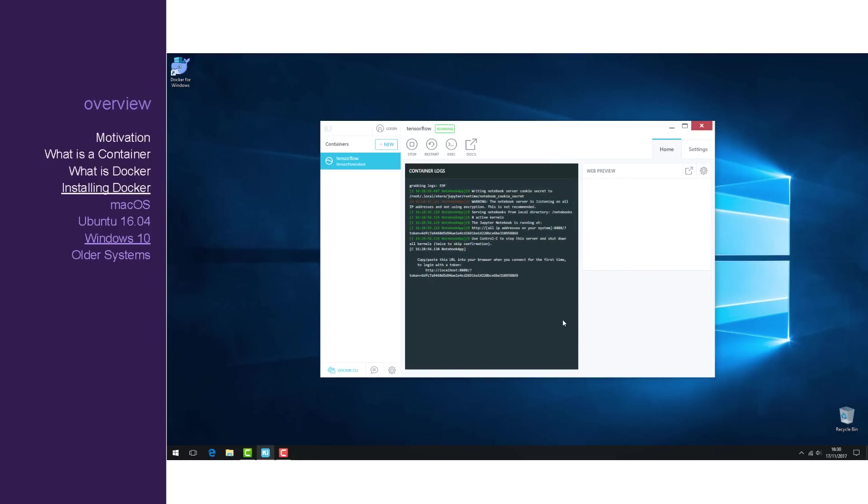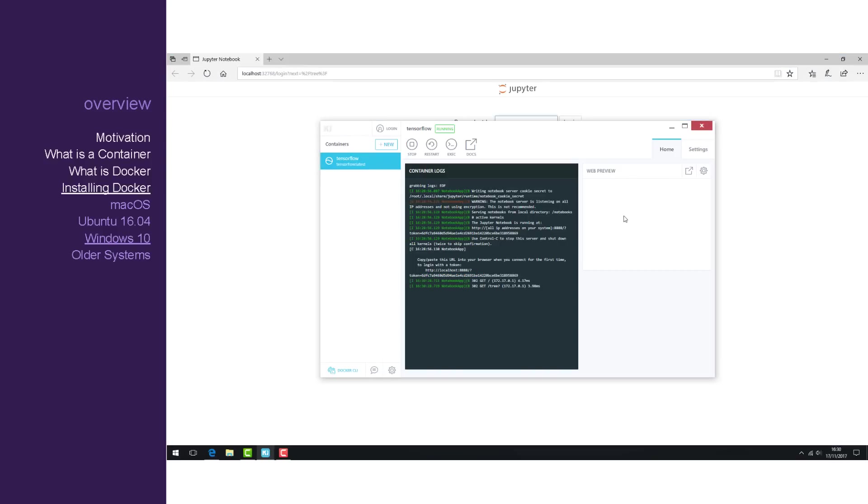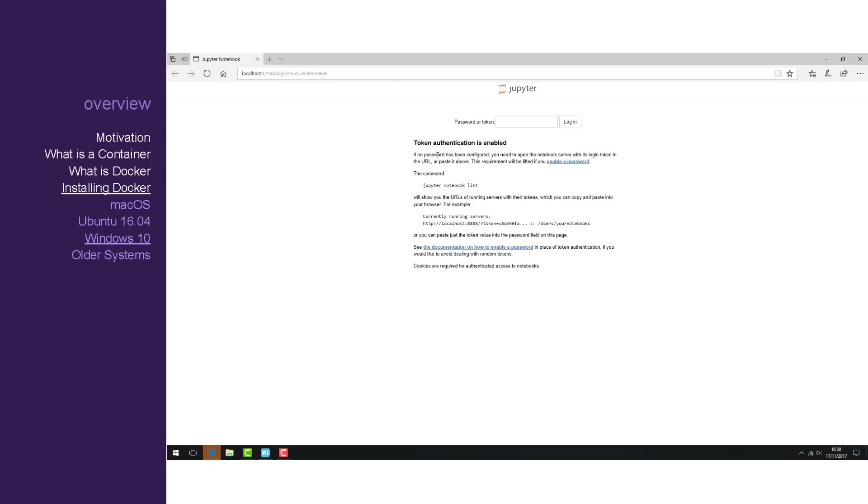This will download the required image and create a container from it. This image uses a Jupyter frontend. So let's copy in this token, click the web preview and then paste the token. This will allow us to log in.